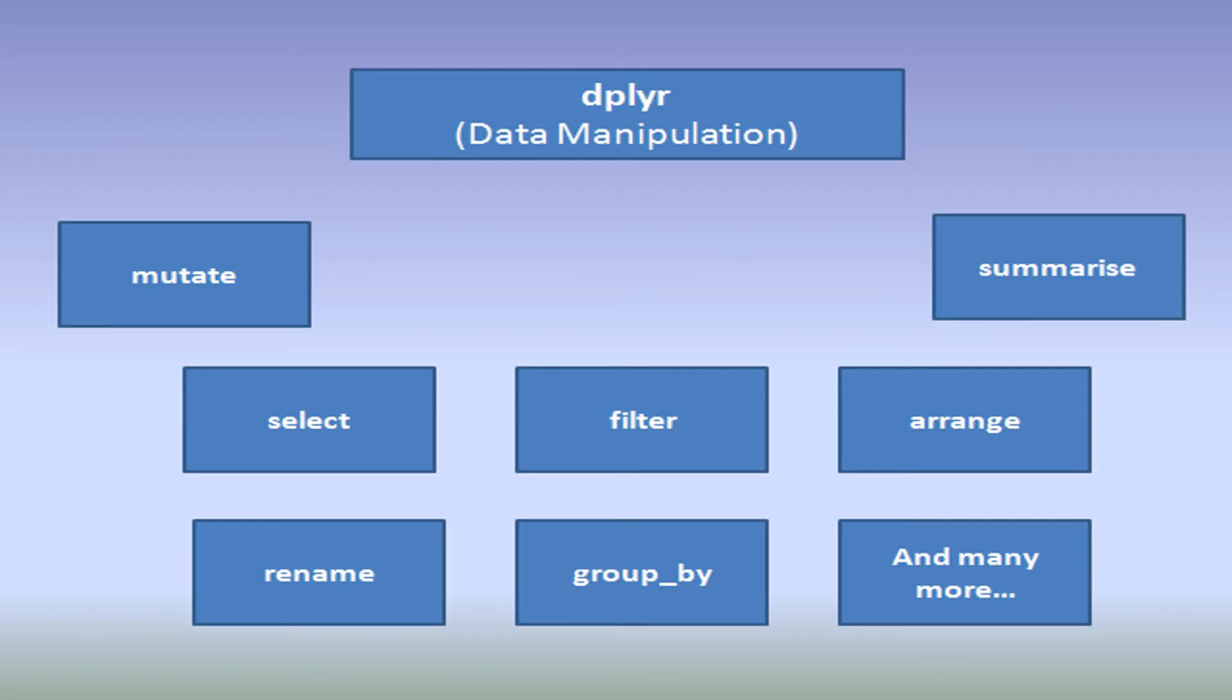So, that is all about mutate and rename function. I would recommend you to refer to my other videos as well to know more about other dplyr functions and other packages in R. Thank you.